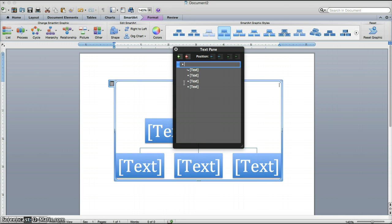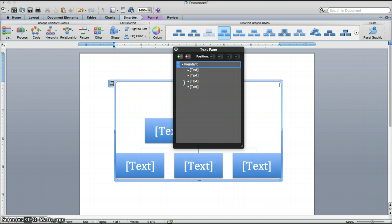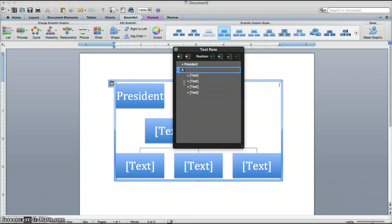For our example, we are going to create an org chart that shows a couple of levels through the hierarchy, President through Manager. So what we are going to do is type President in the first bullet. We will go ahead and hit Return.